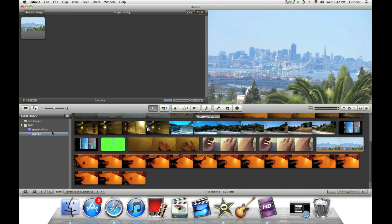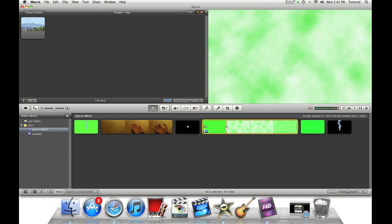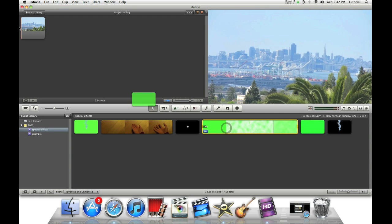So now go back to your special effects event and select the greenscreen event. Then shift-click it to select the entire event and drag it to your base clip.